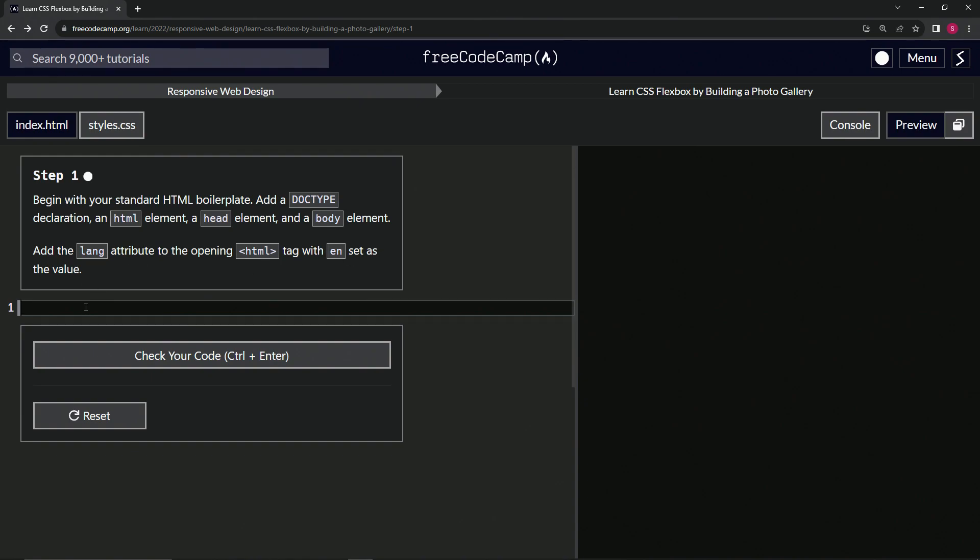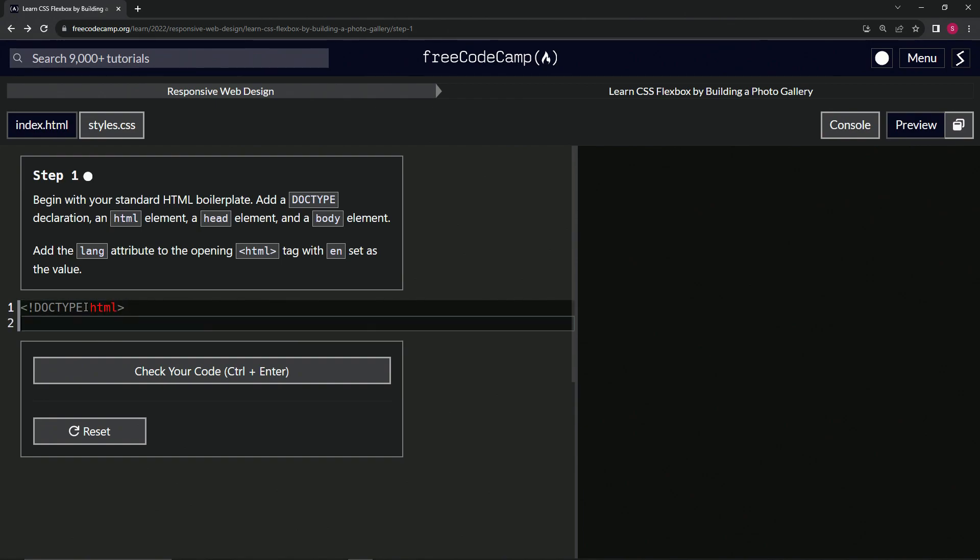All right. So we'll start off with the doctype thing. So we'll say exclamation point, doctype, and we'll say after that HTML so that it knows that it's an HTML document. Right. So right now we're going to do the HTML tag, HTML, and we'll close it off with HTML like that.